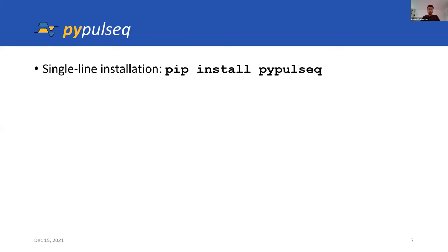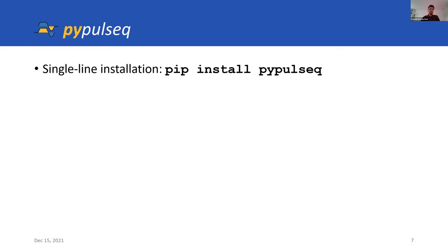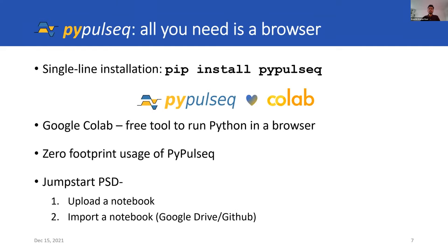As we went along, we renamed Pulseq GPI as PyPulseq and focused more heavily on the Python programming aspect of Pulseq sequence development. We published it on the Python packages repository, and now it can be installed via a single command. All a user needs to do on their Python interpreter is just go ahead and type pip install PyPulseq, and that's all it takes to get started. Further along the path of making Pulseq development more accessible, we arrive at this combination of PyPulseq and Colab, which then lets me say for PyPulseq, all you need is a browser.